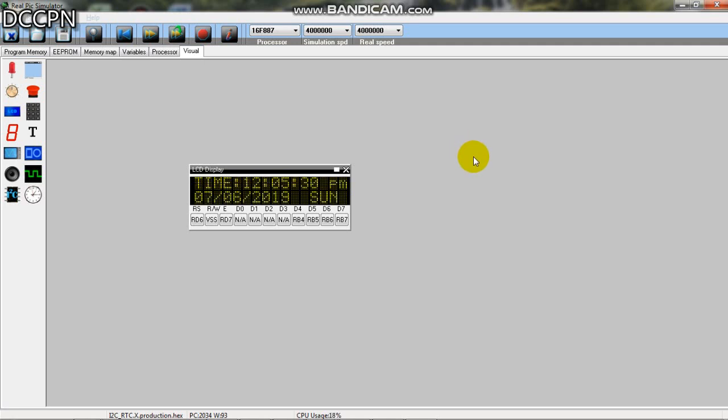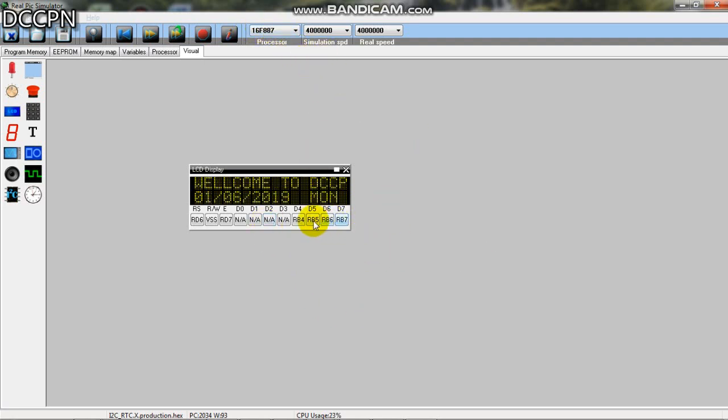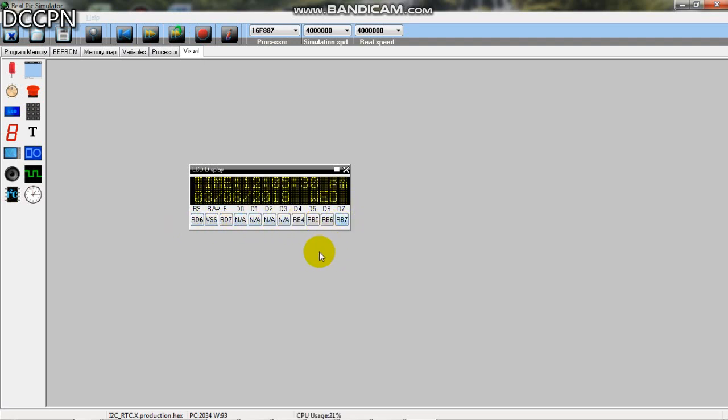In this video we are going to explain the interfacing of the LCD with PIC16F887. The LCD has different input pins from D0 to D7 which are used for input data as well as commands.